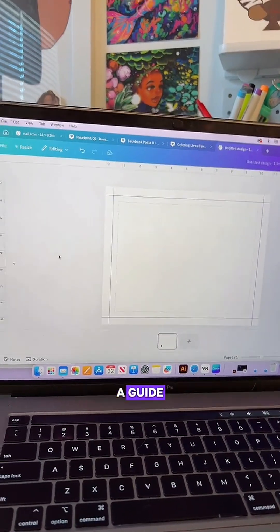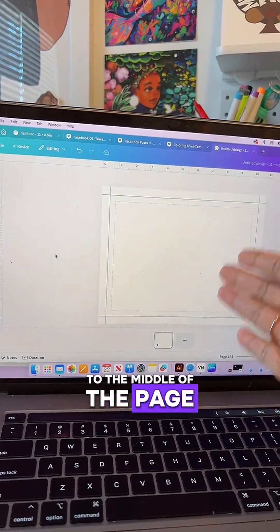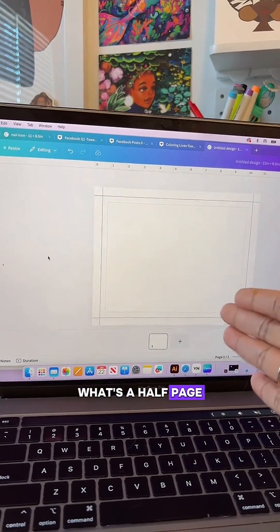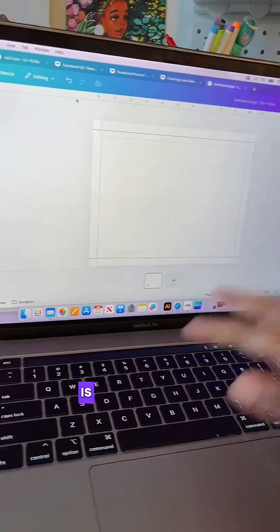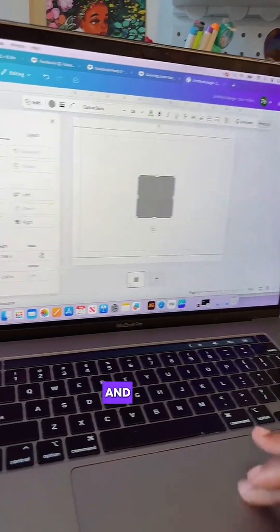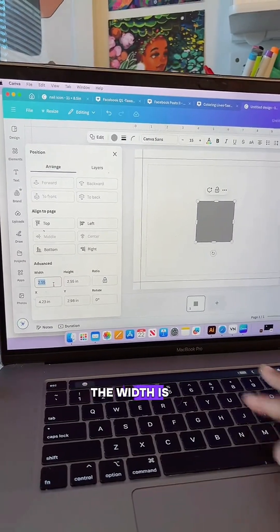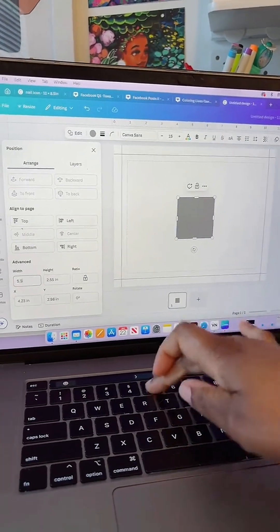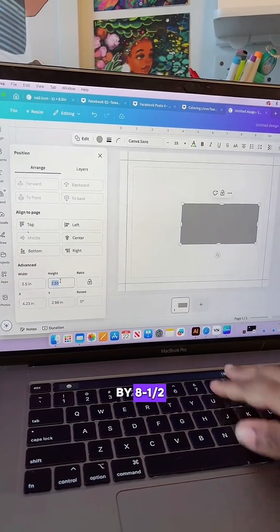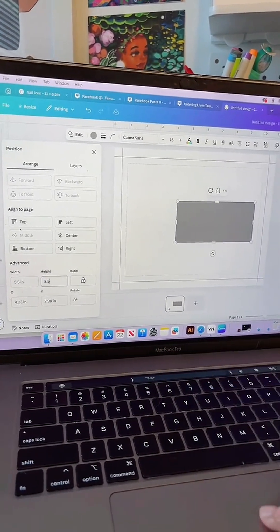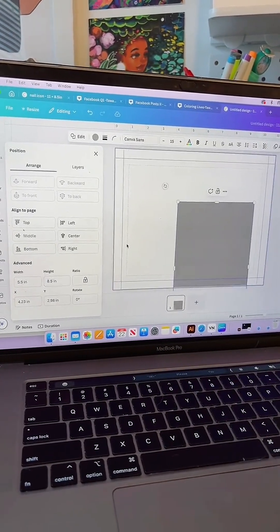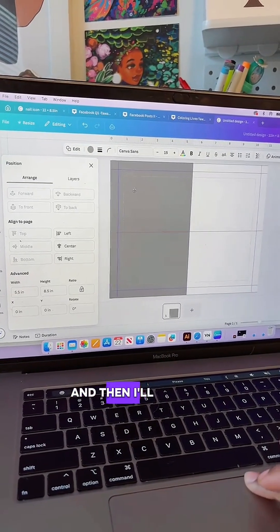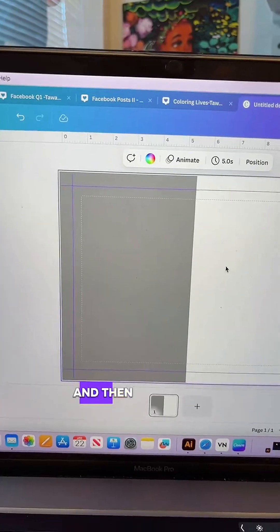Let's just say you want to add in a guide that takes you to the middle of the page so you know what's a half page. What I'll do is hit the letter R on my keyboard, go to Position, and put in my measurements. The width is five and a half by eight and a half, and then I'll align it.